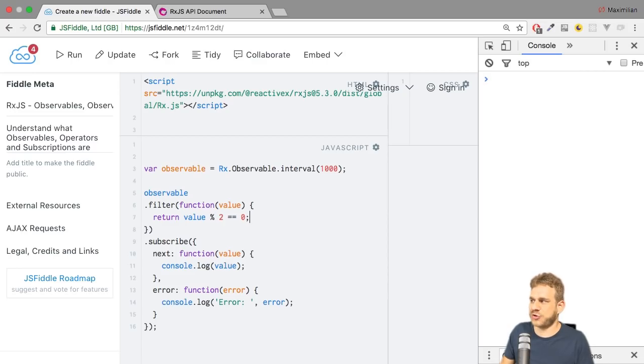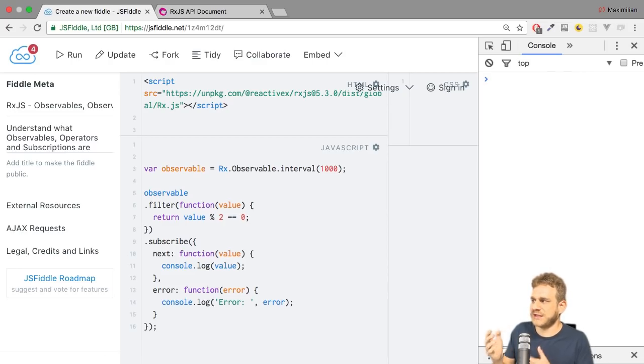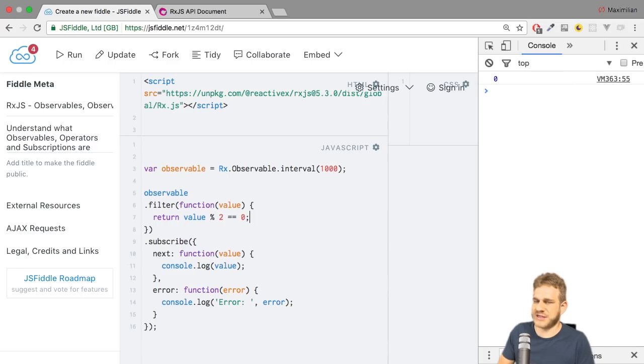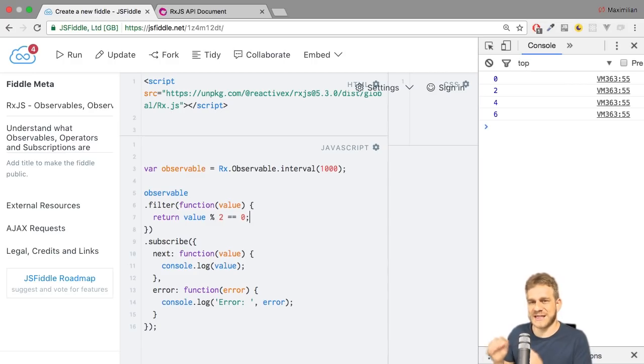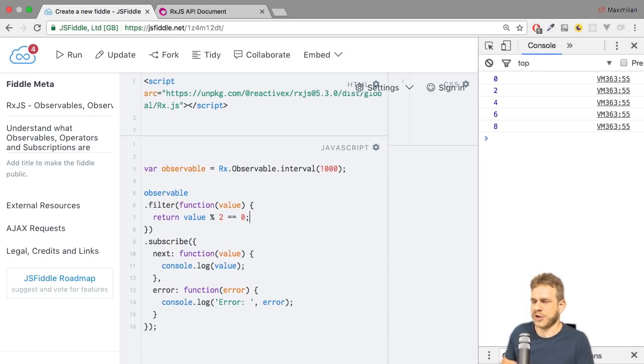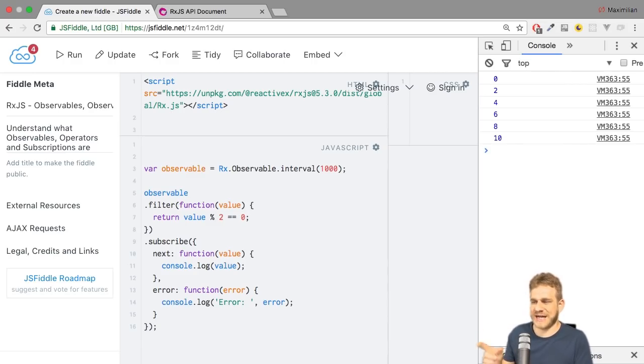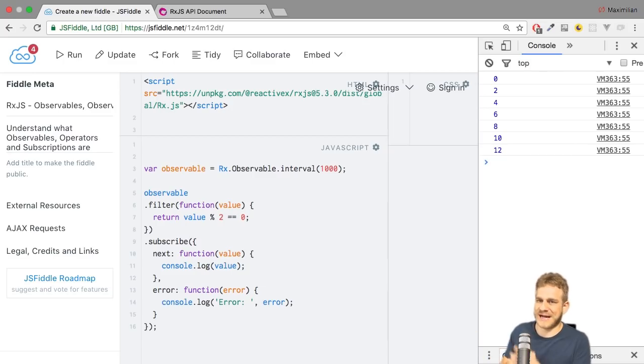If I hit Ctrl-Enter now, we indeed see 0. Then we see 2. We see 4. We don't see the odd numbers. And that is simply due to our filter.